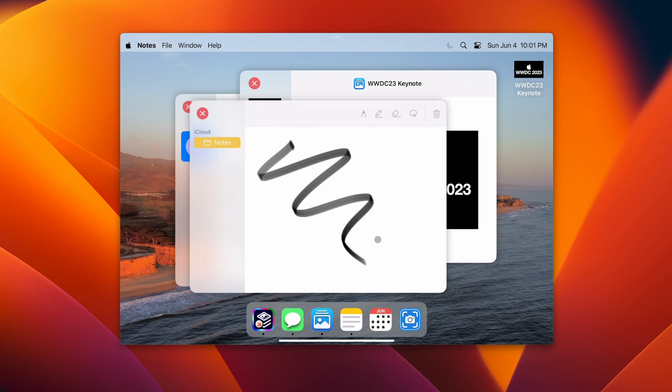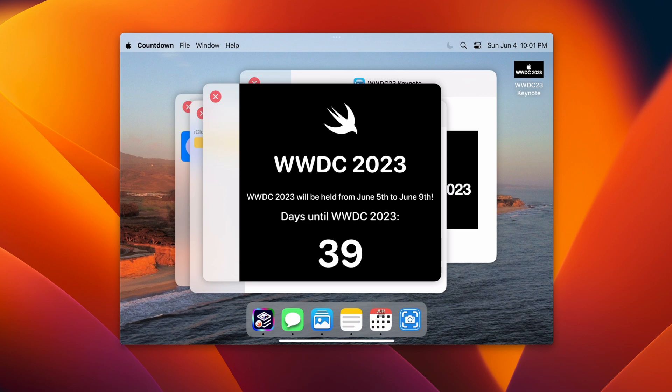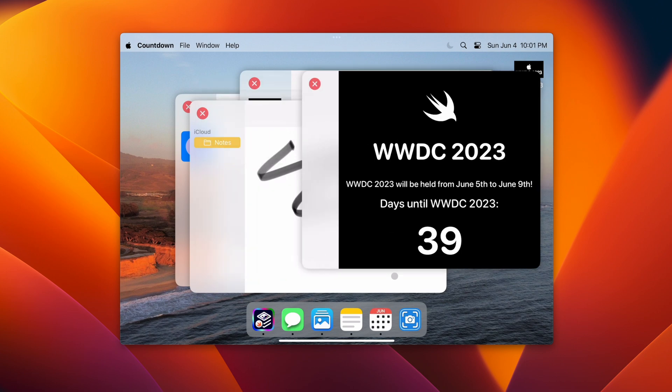Additionally, there's a countdown app and an AR Experience app. This countdown shows the days until WWDC 2023. Moving this out of the way, we can open the AR Experience app.